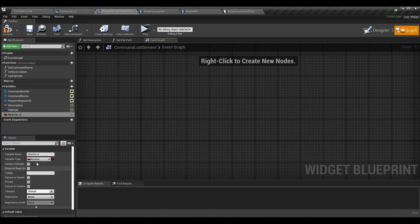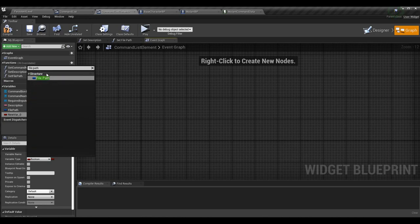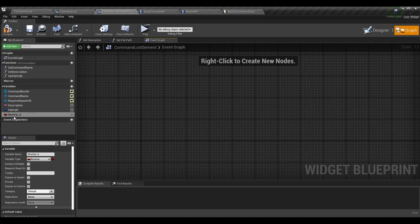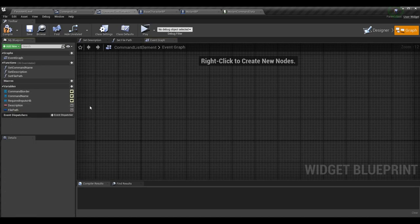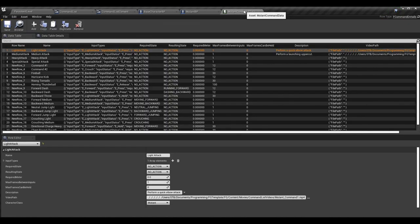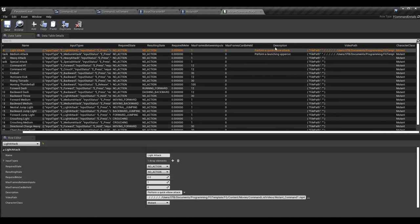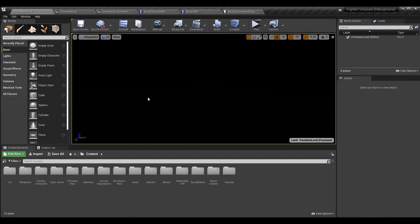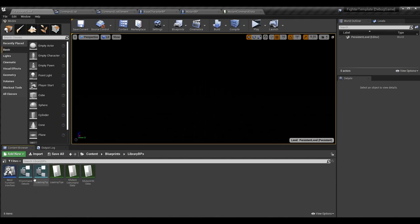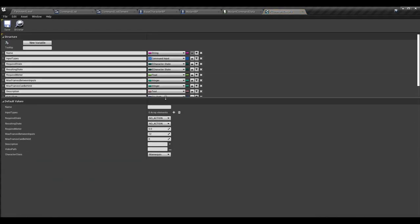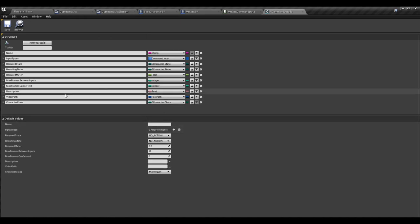For the file path variable, make a new variable and search for 'file path' — you want the File Path structure, which is a structure for file paths displayed in the editor with a bigger UI. The reason we want both variables is because our mutant command data table has a description (text property) and a video path (file path property), which come from the F Command Detail structure.